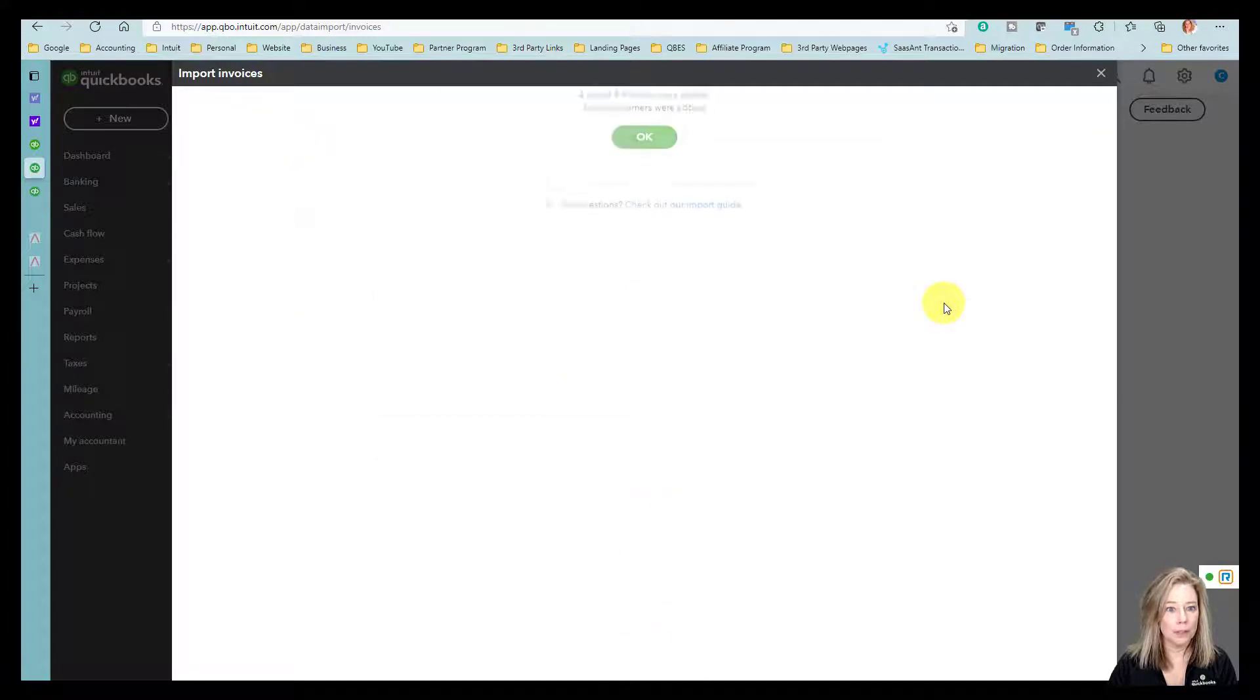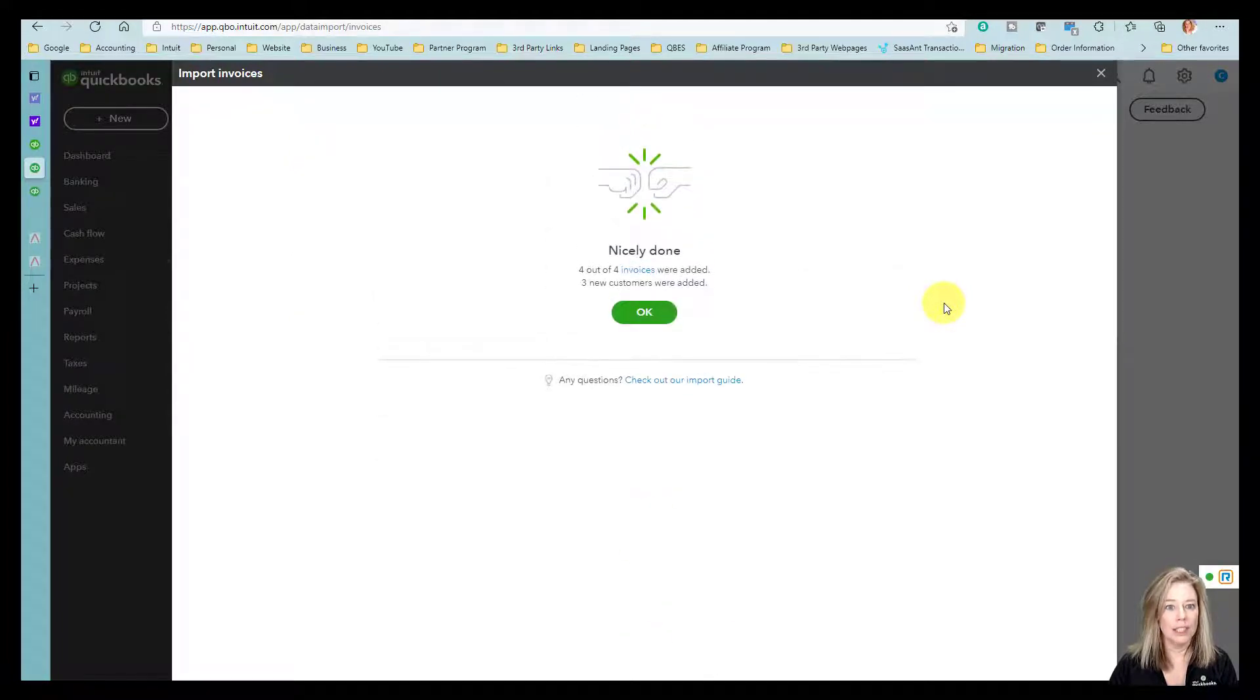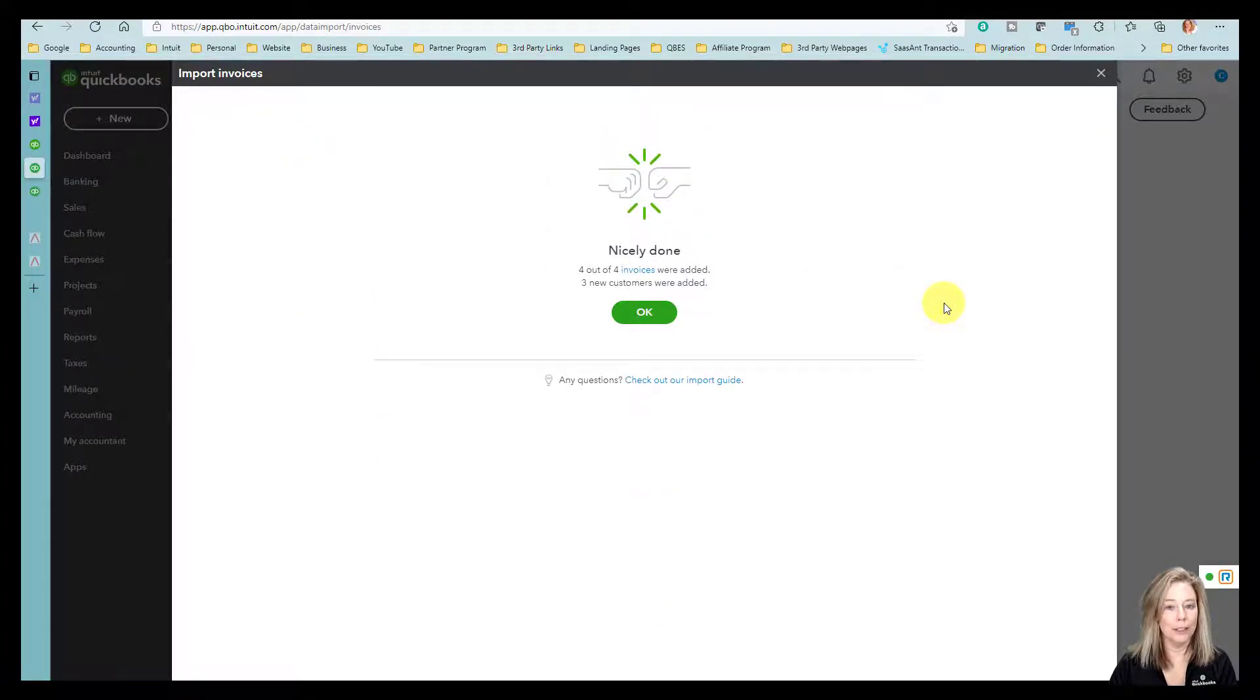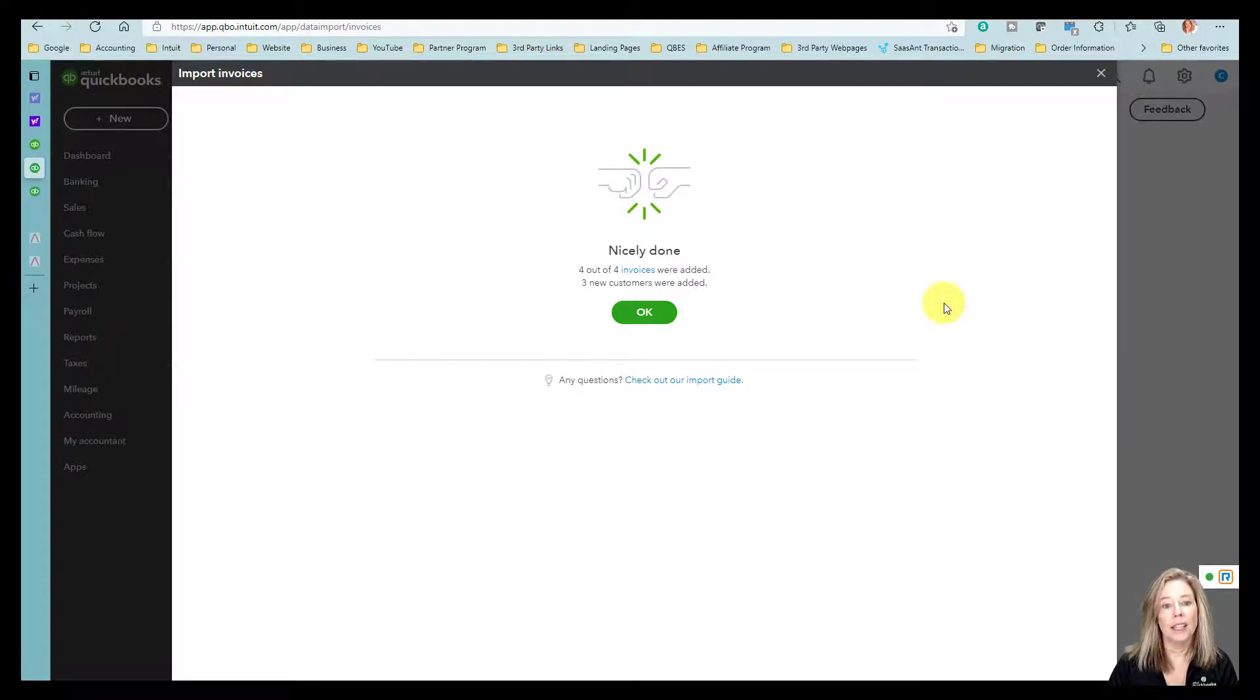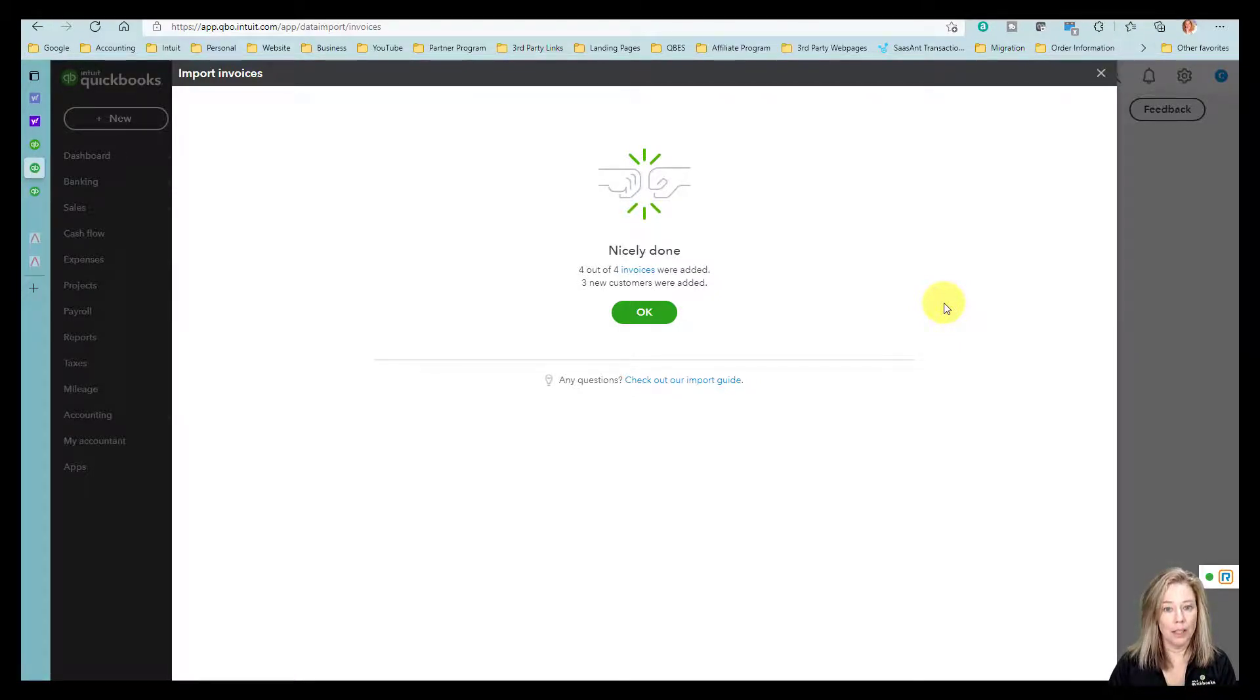Once you are done, select Done if all of your invoices are imported. If some invoices fail to import, note why, then select Done.